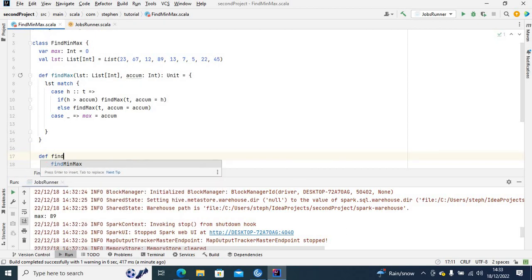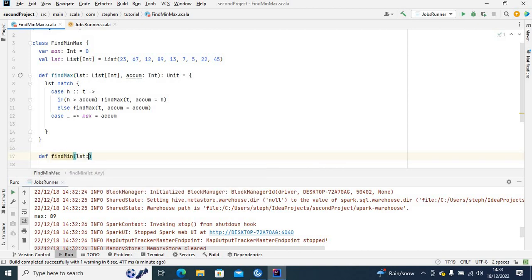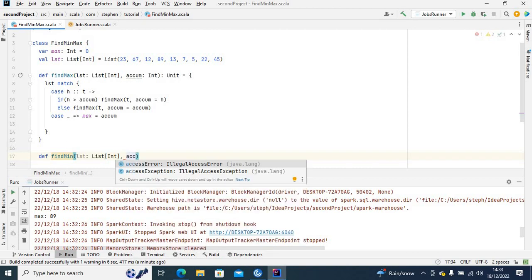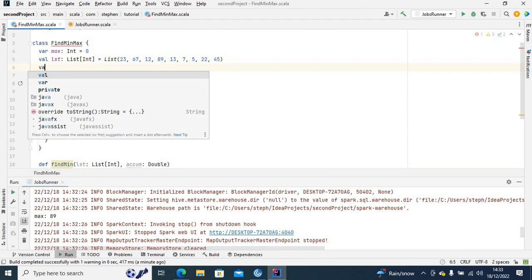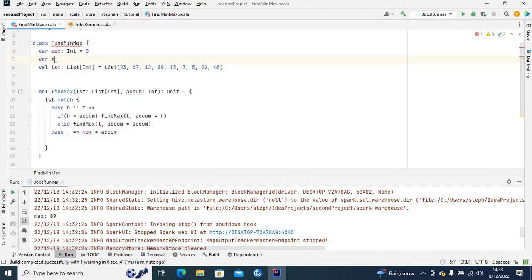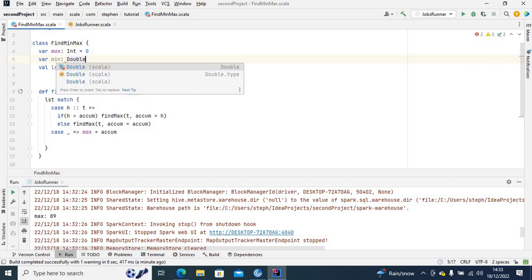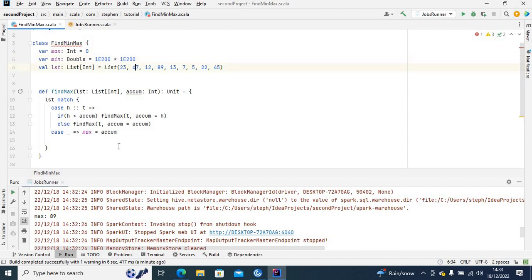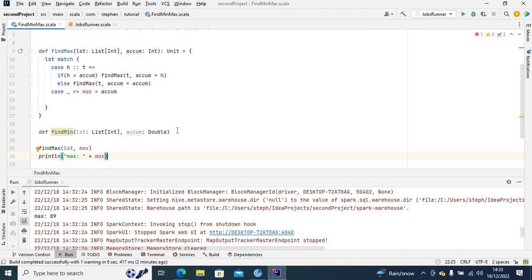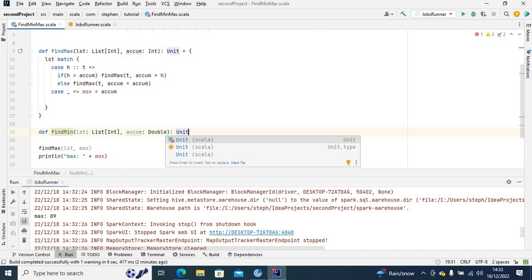I'll define 'findMin', which will also take a list of integers and an accumulator. This time the accumulator will be of type Double, because I'm going to initialize the minimum value with infinity — I'll use '1e200' to represent a very large number approximating infinity.